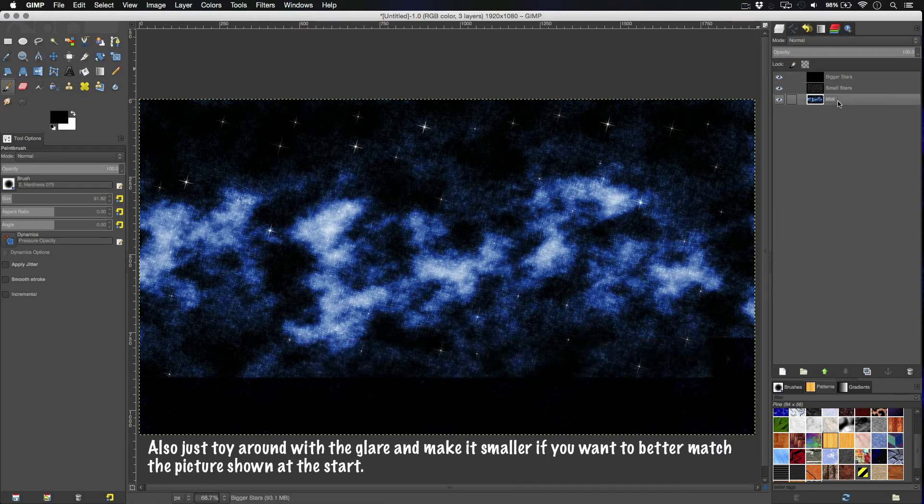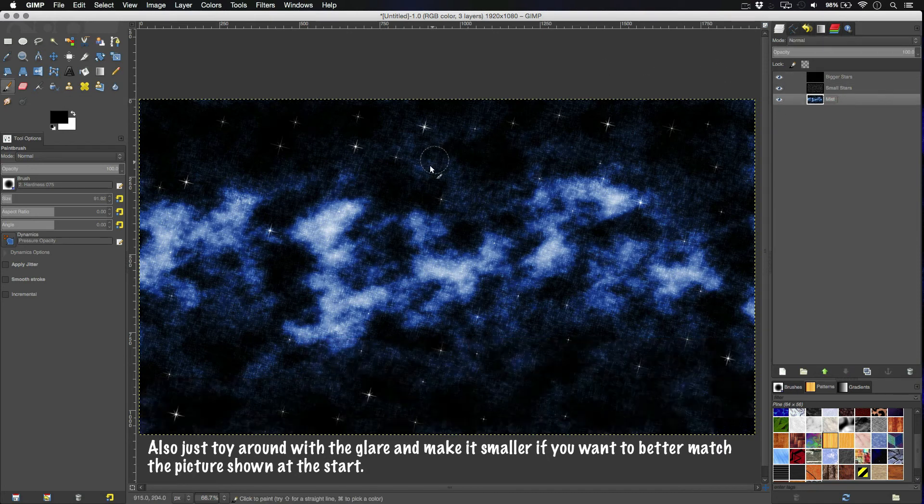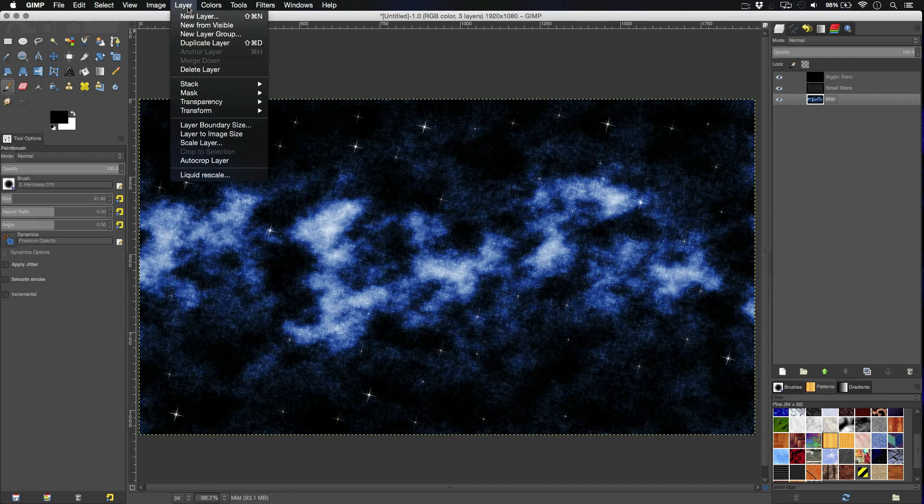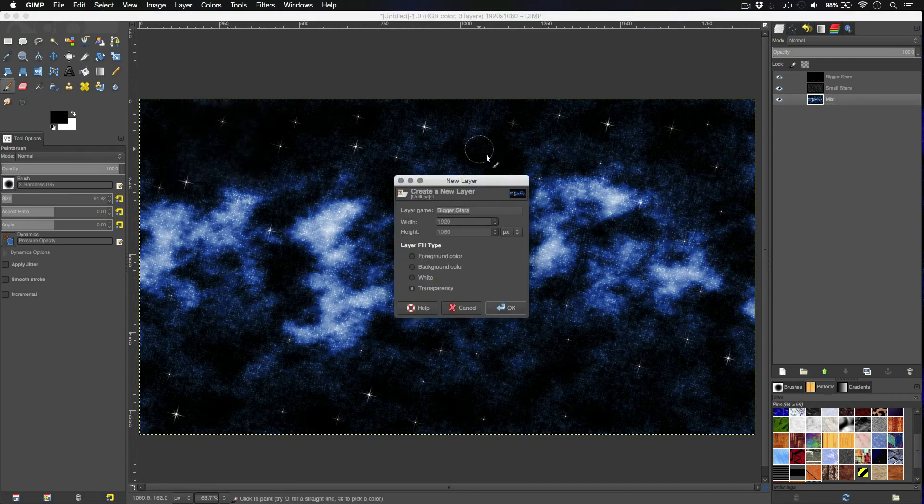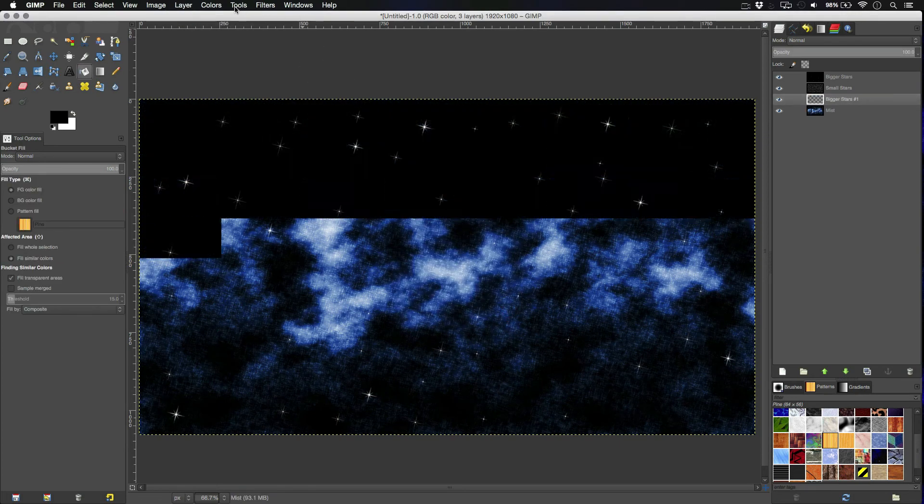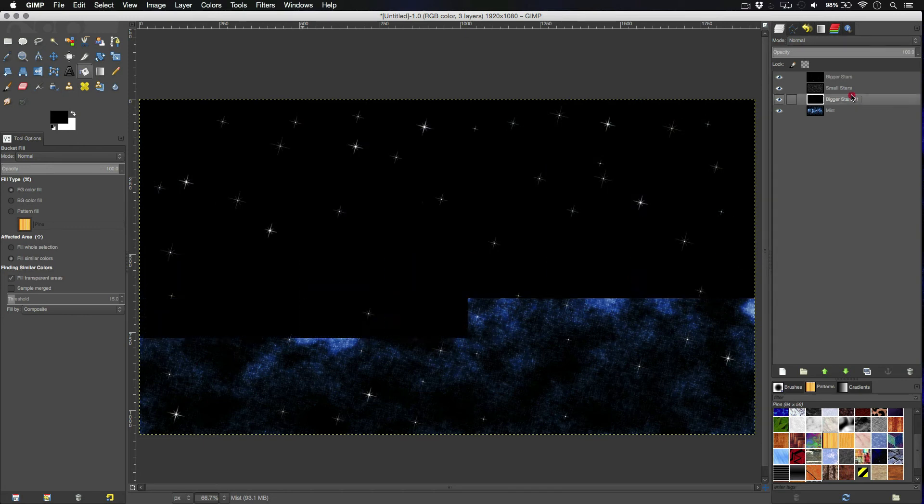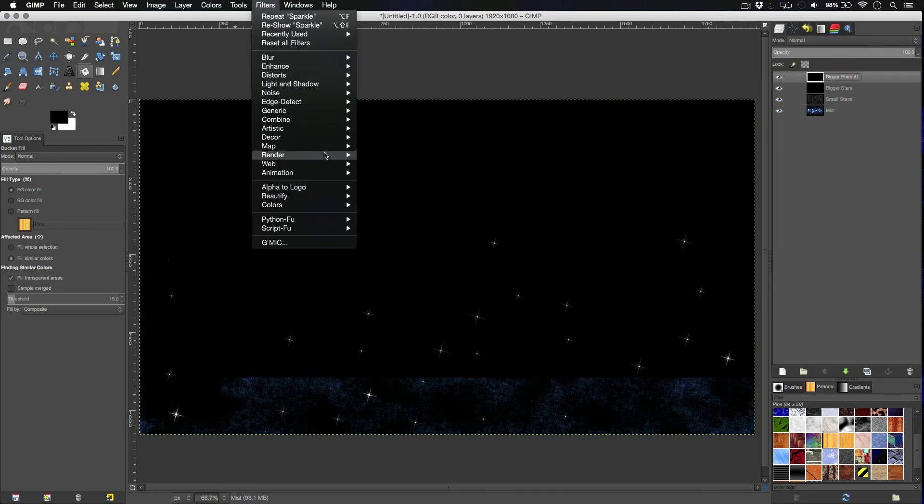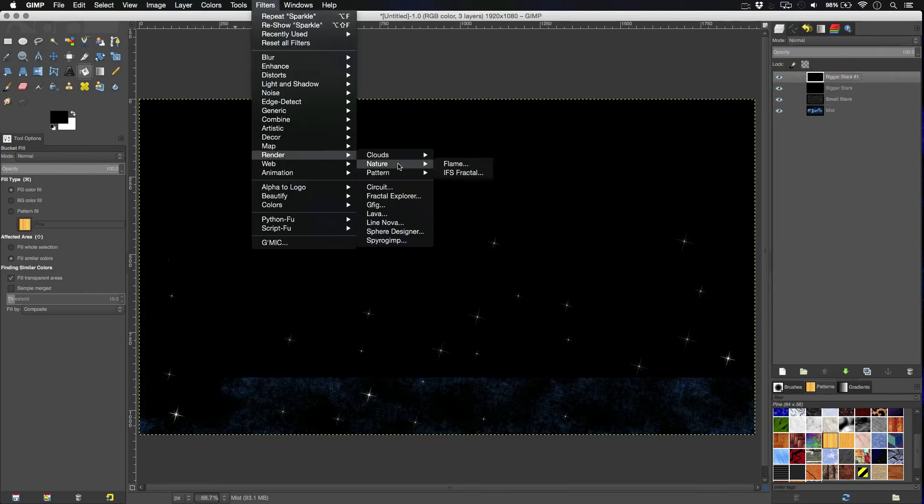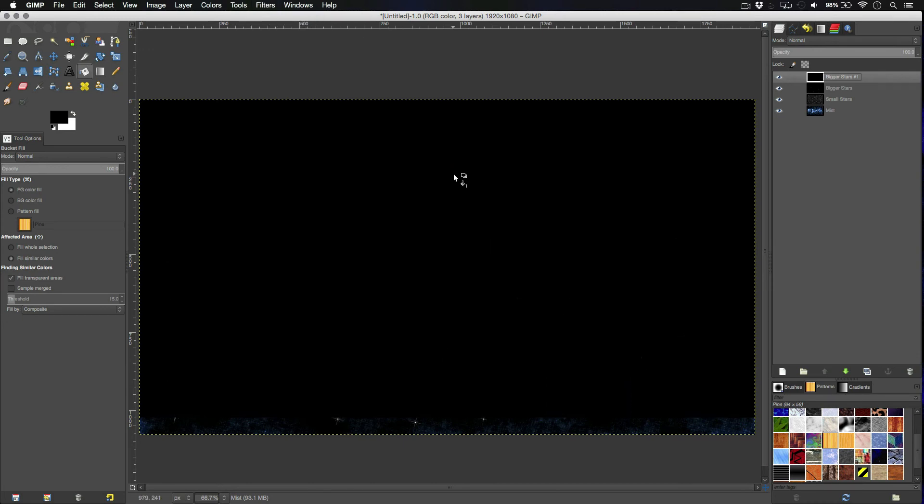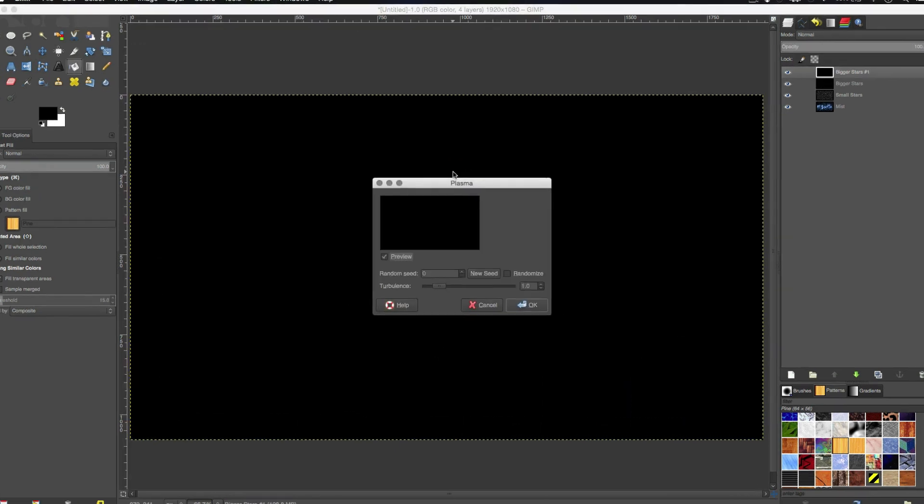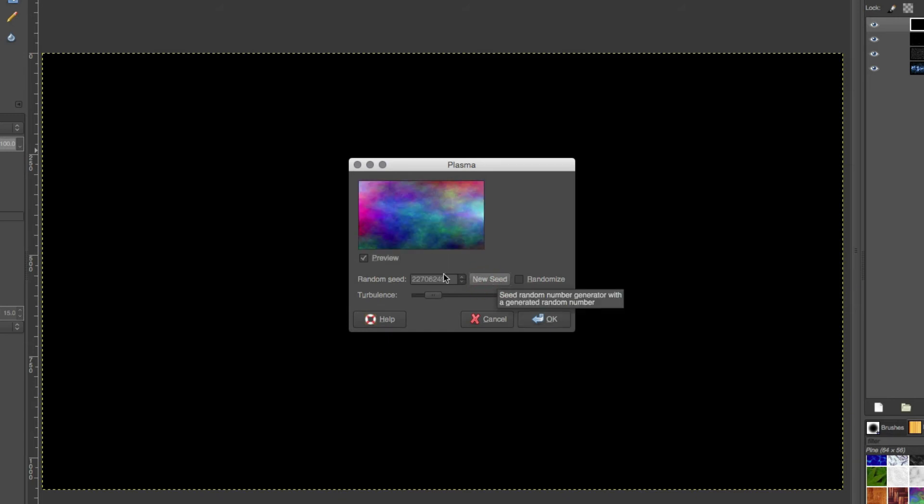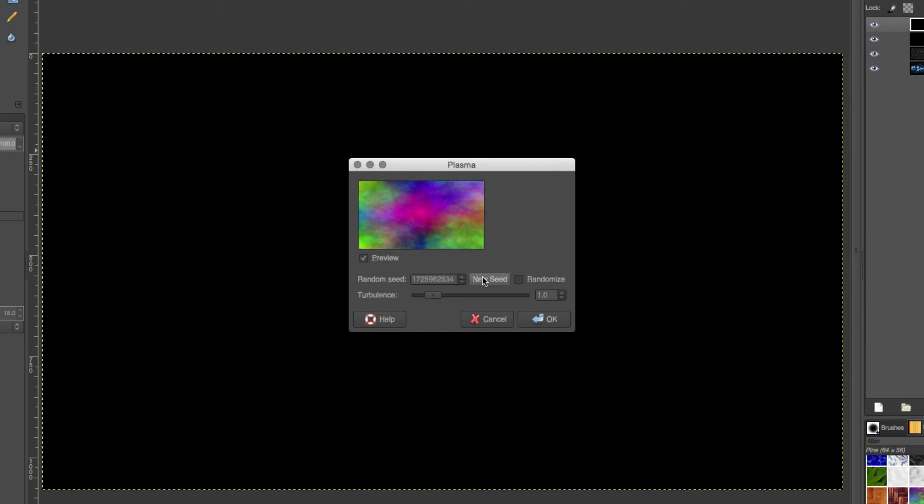All right. So, next we're going to do is add a slight bit of color. So, to do that, we're going to make a new layer yet again. Fill it in. This one's going to be on the top layer. So, filter, render, clouds, plasma. And this texture on its own, I think, looks absolutely horrendous. I don't like it. But, you'll see why we need it in a second. So, look for one that's kind of your color.